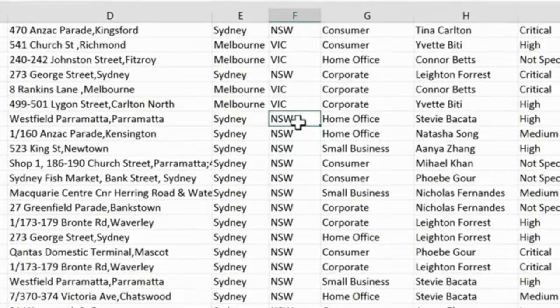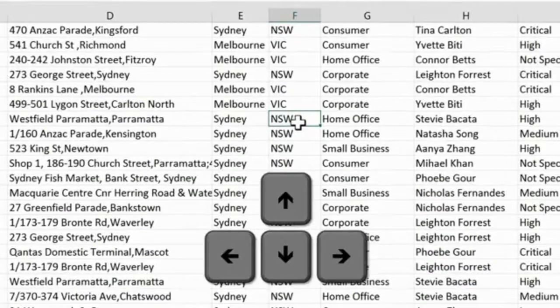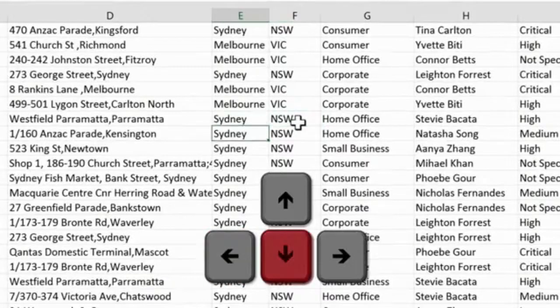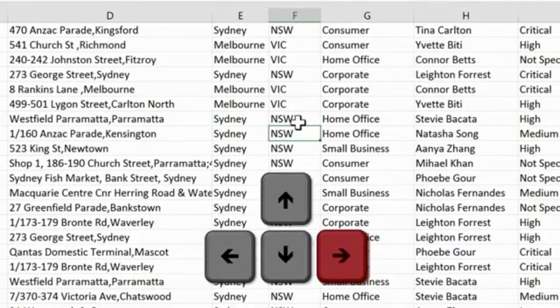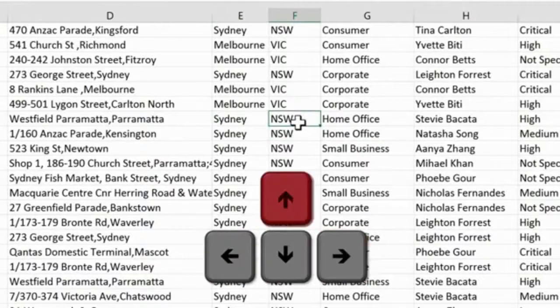For example, we have four arrow keys, which will allow us to easily move left, down, right, and up, one cell at a time.